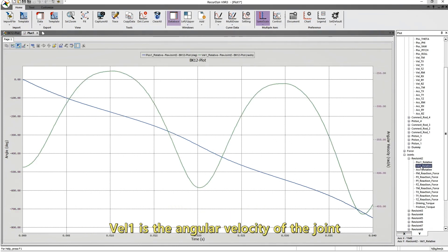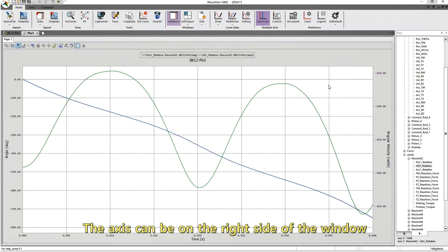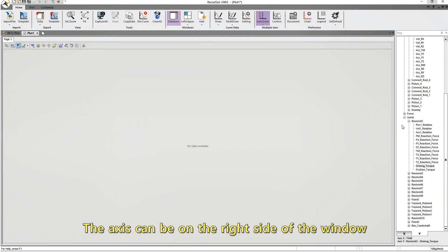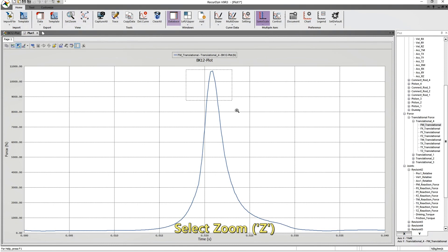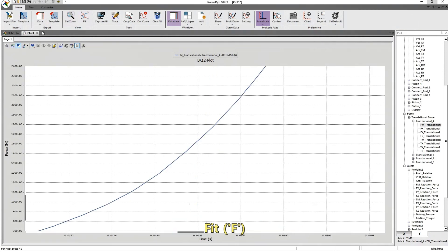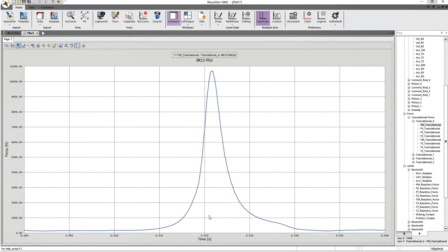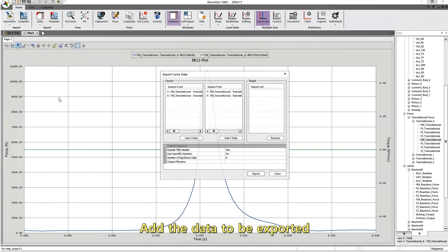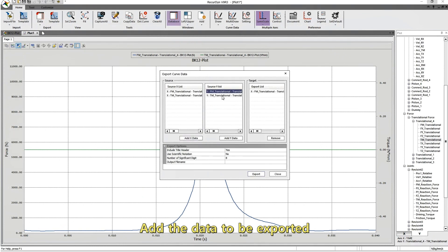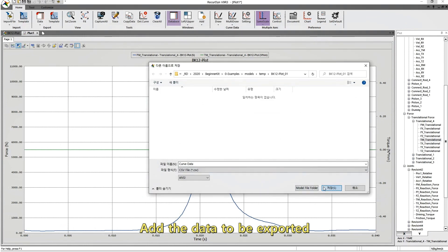In case of a revolute joint, Pose 1 means the relative rotational angle of the joint. You can use zoom-and-fit. You can export curve data as a text file — select the data, specify the number of significant digits, and save it as a text file.